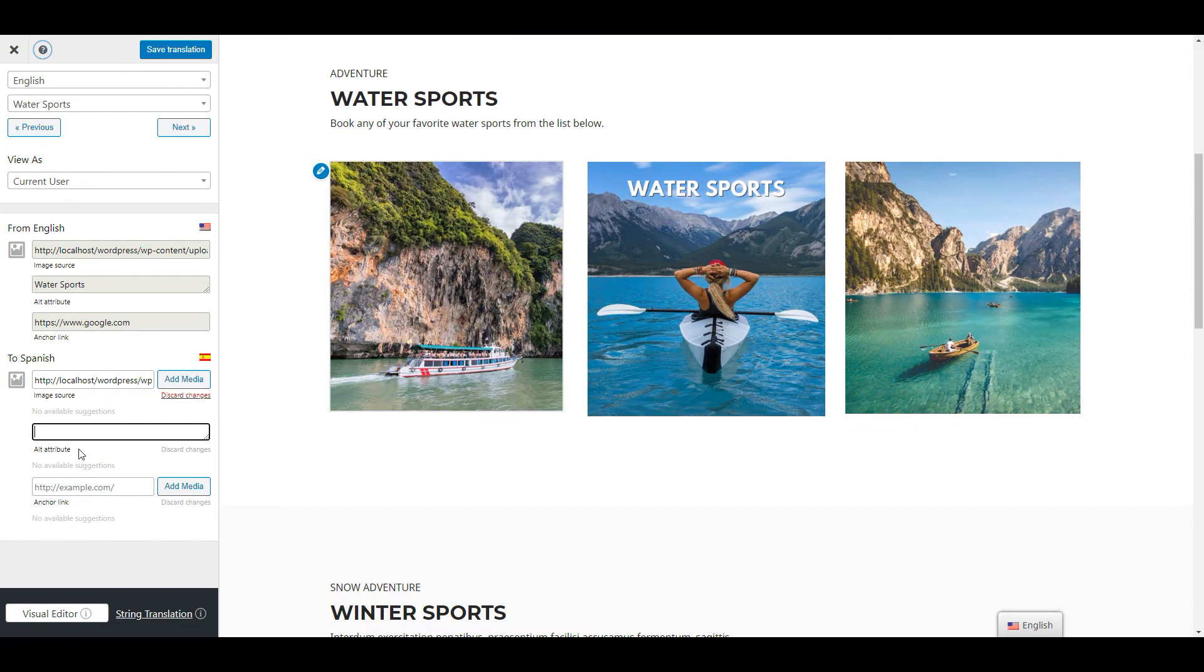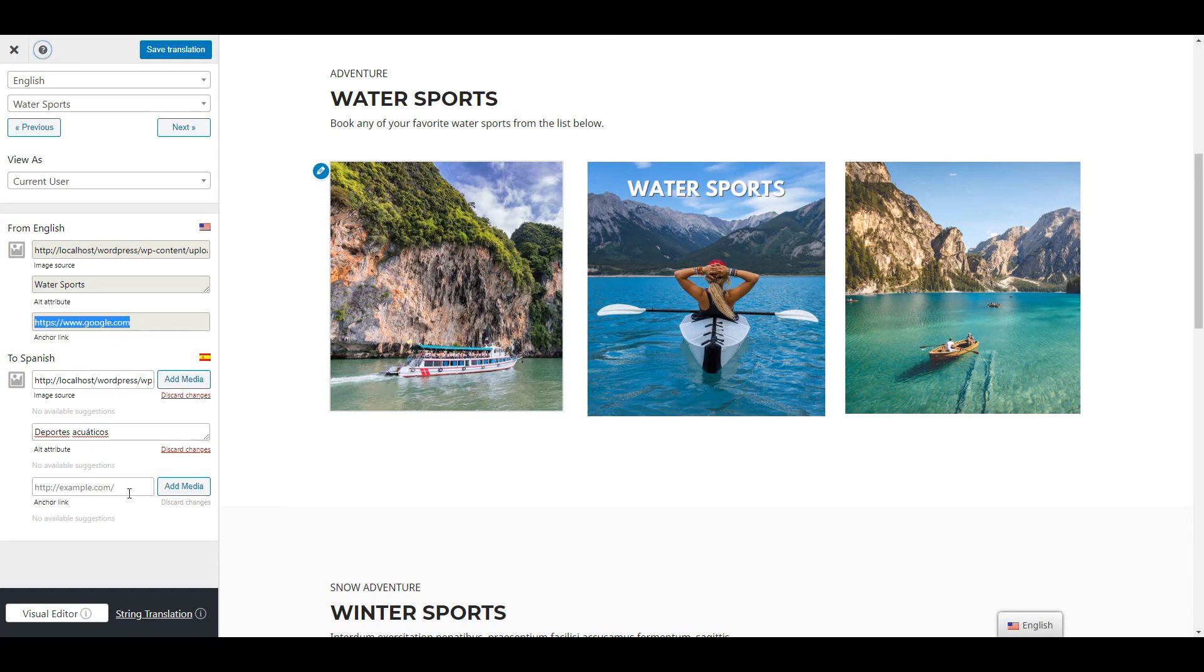Beside the image source, by using TranslatePress SEO Pack add-on you'll be able to also translate the image alt attribute. Translating the alt text will have a positive impact on the search engine rankings in multiple languages.